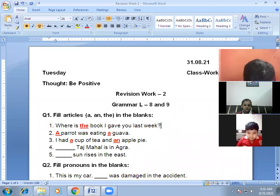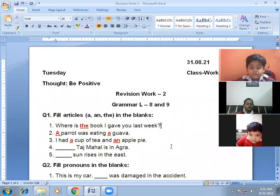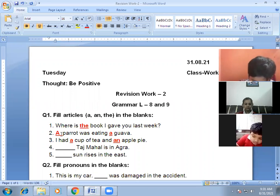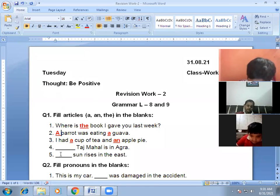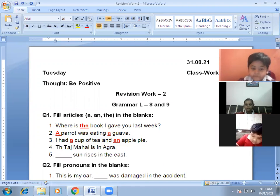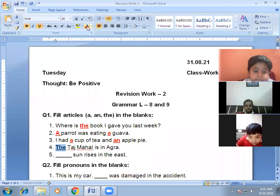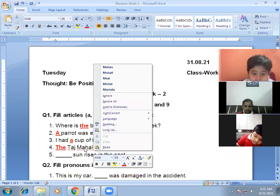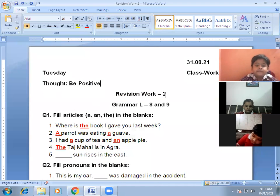Next one, Nitisha, unmute yourself: 'Dash Taj Mahal is in Agra.' Correct — 'The Taj Mahal is in Agra.' When we talk about monuments, rivers, mountains, holy books, newspapers — we use the article 'the'. Before the names of rivers, monuments, mountains, holy books, and newspapers, we use the article 'the'.